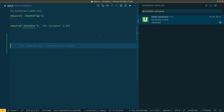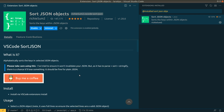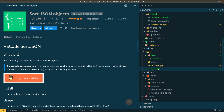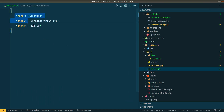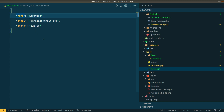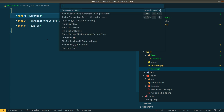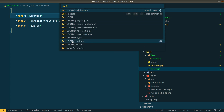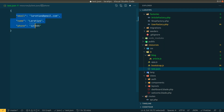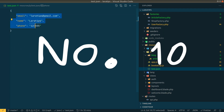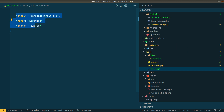The ninth extension is Sort JSON Object. With this extension you can sort a JSON object by various criteria. For example, if your JSON has 'name', 'email', and 'phone' keys not in alphabetical order, open the command palette, type 'sort json', select 'Sort JSON by Alphanum', and it will automatically sort the keys in alphanumeric order.